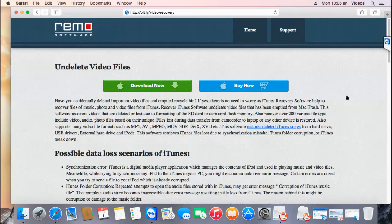Hi there! In this video, I'll show you how you can recover deleted videos from your macOS using a video recovery software that is available to recover videos which are deleted or even lost from your macOS.